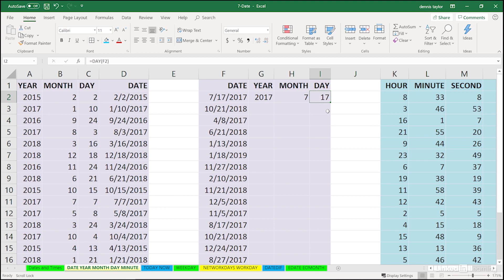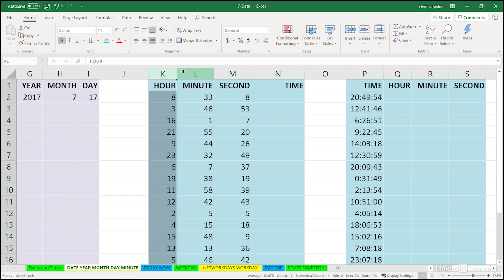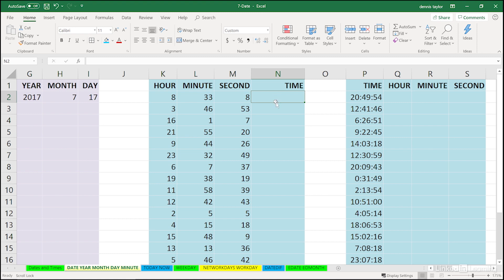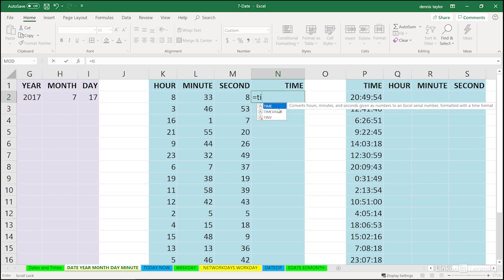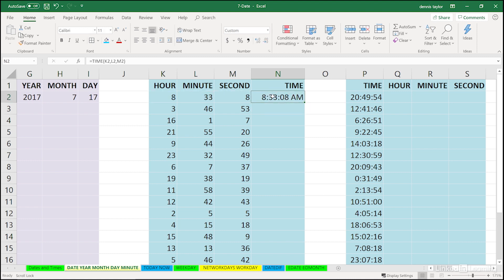Although less likely to be used, there are situations where you'll be using time functions. It's probably unlikely you would get data in this form, but if you did, you could reconstruct this into a workable time by using a function called Time. We'll pick up the hour from cell K2, comma, the minute from cell L2, comma, and the seconds, if present, from cell M2. Enter. And we've got a time.